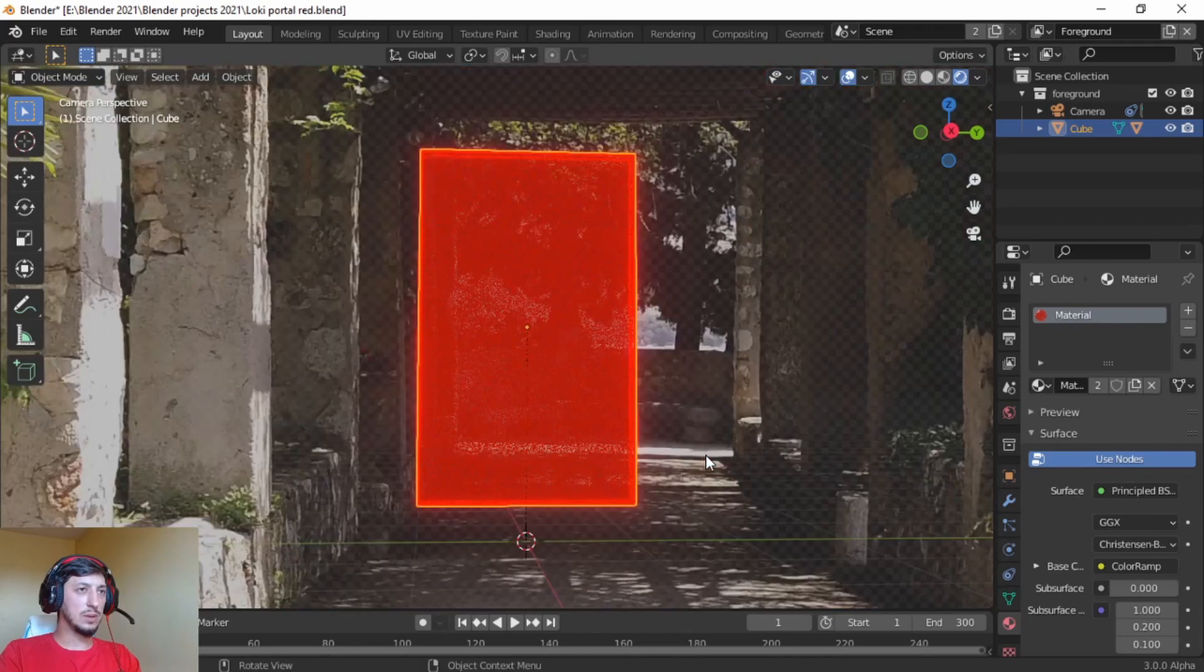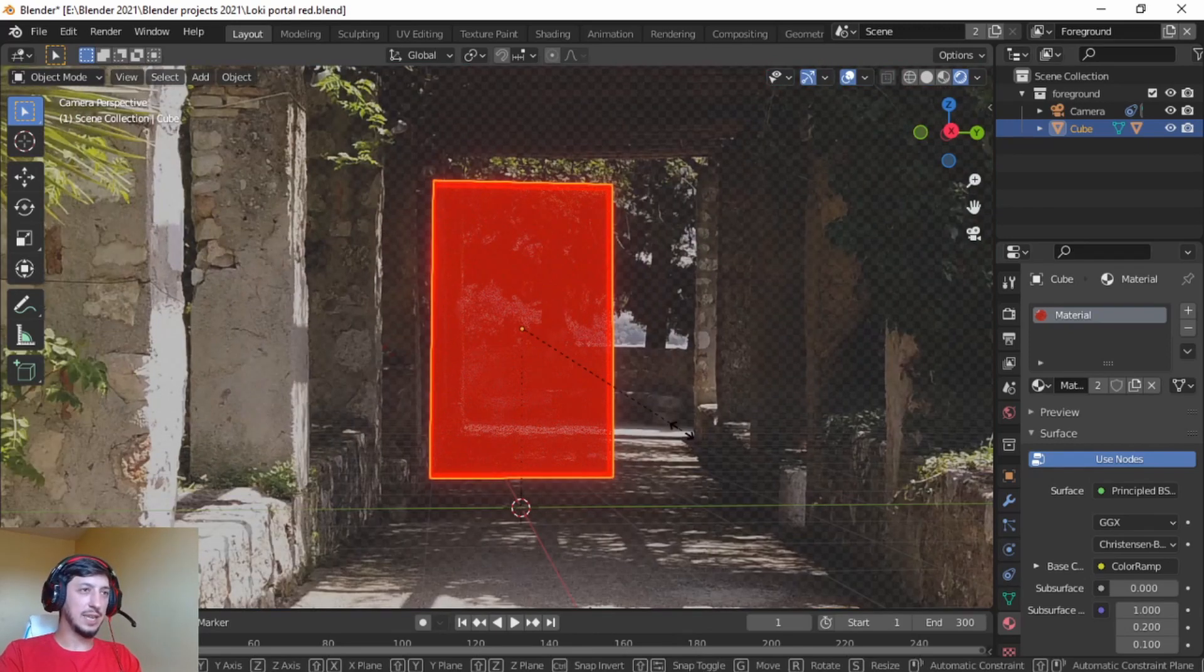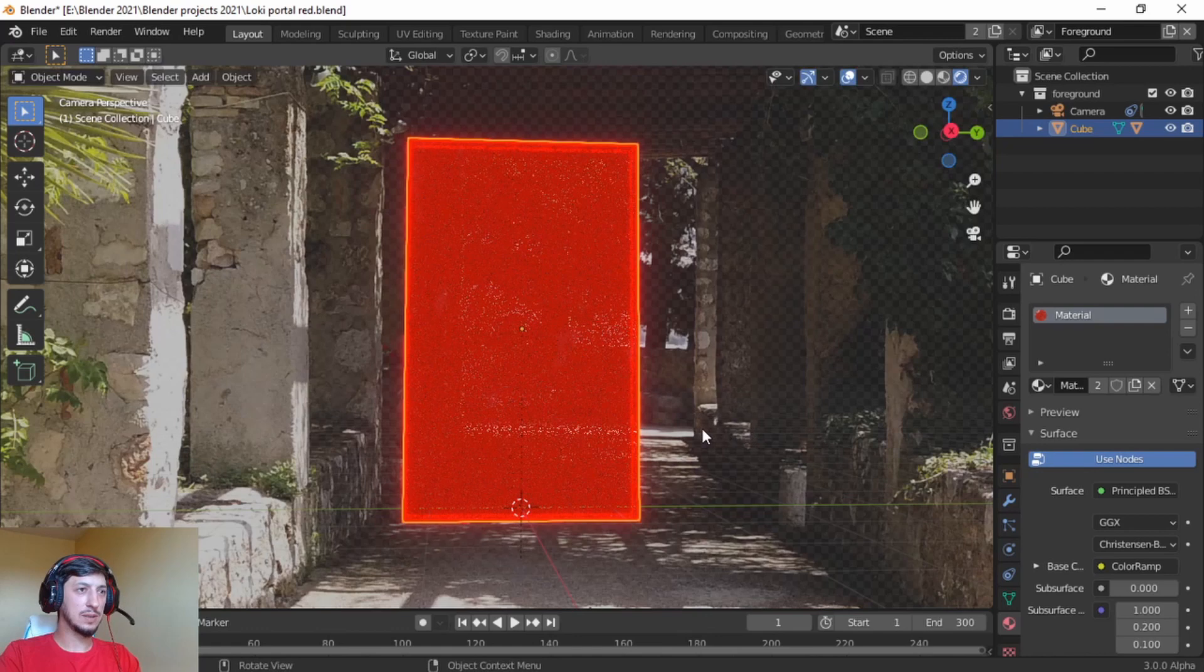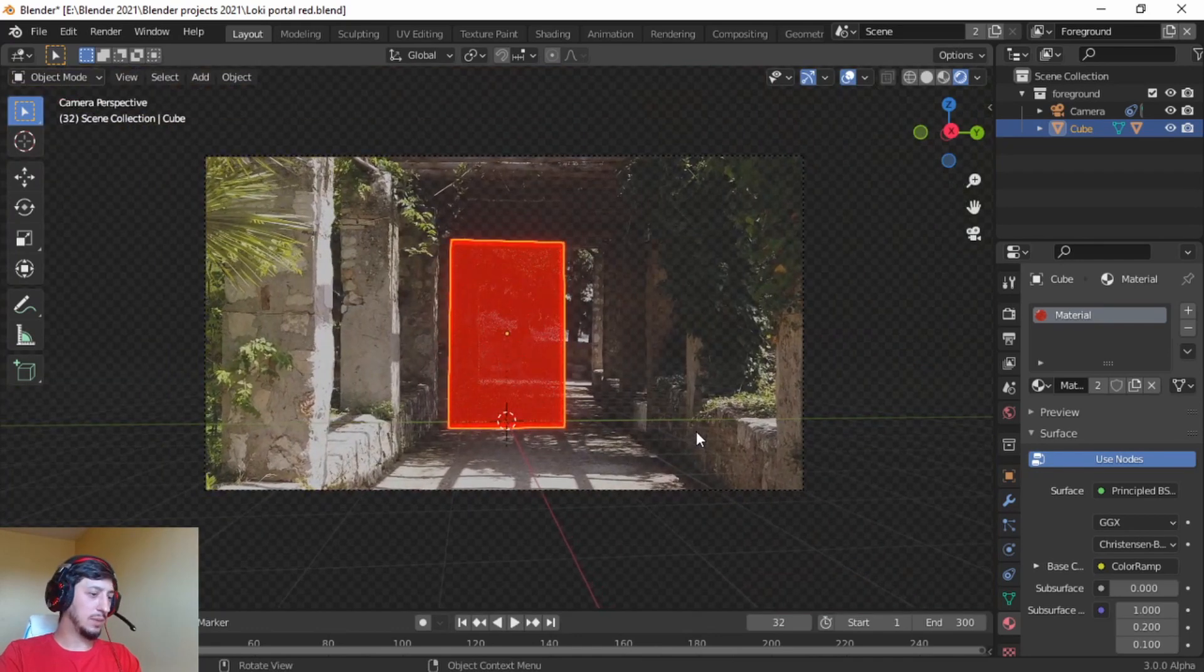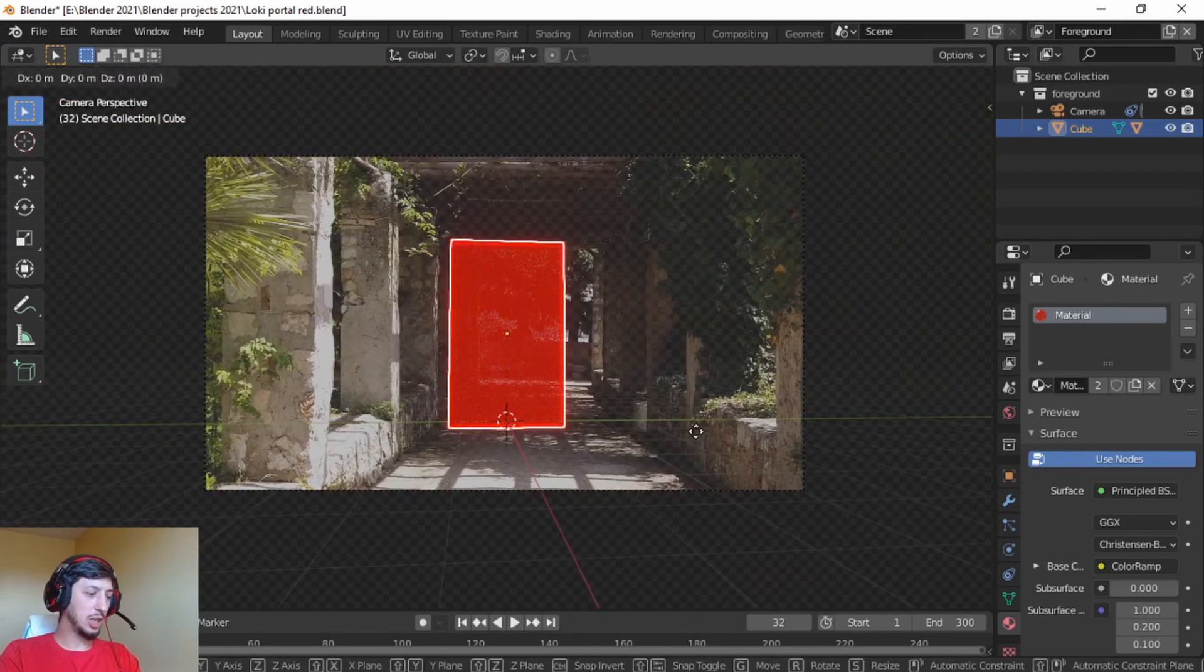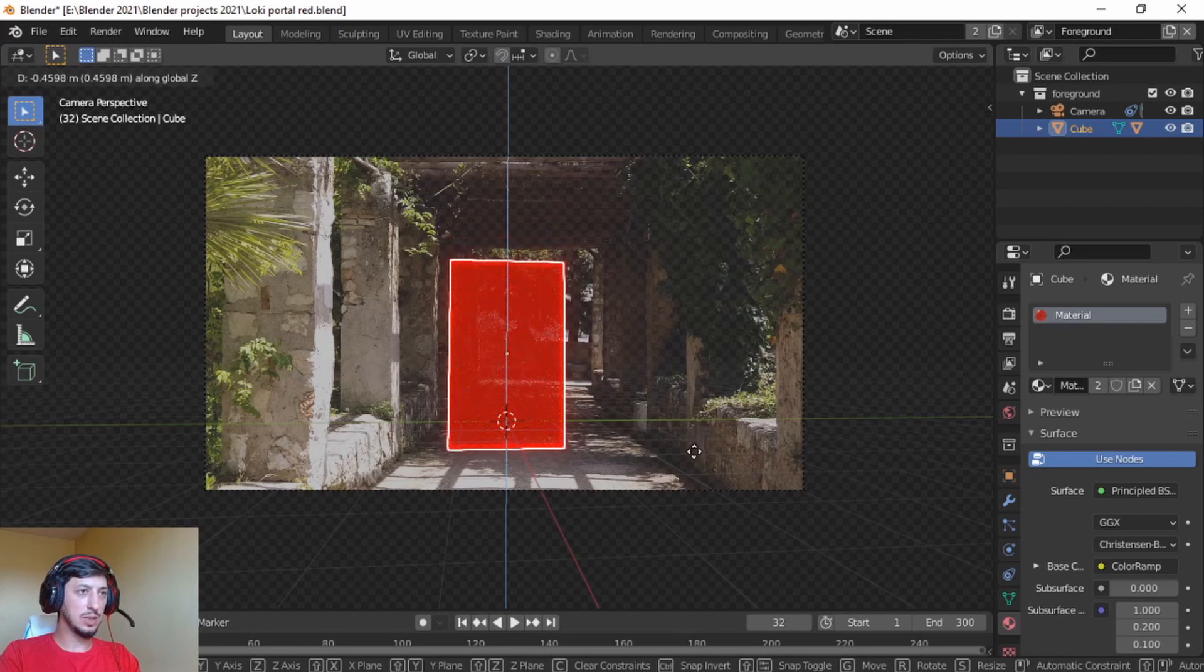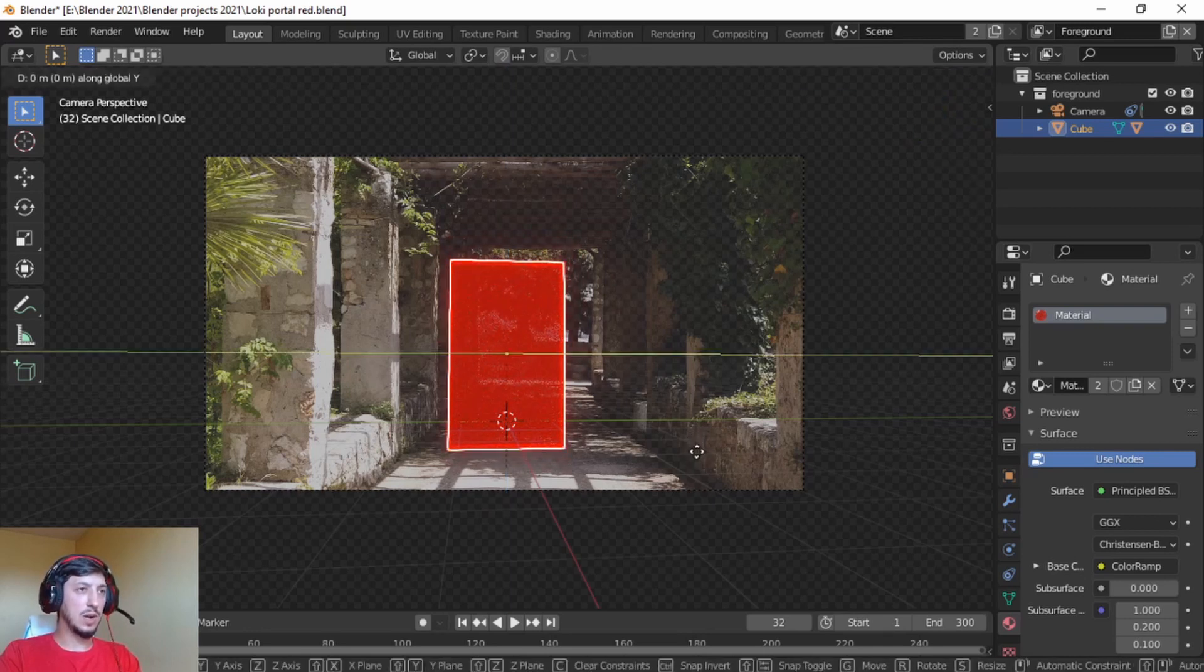What's going on, my computer went crazy. Let's scale up a little bit and maybe press G Z, bring it down something like that. G Y.